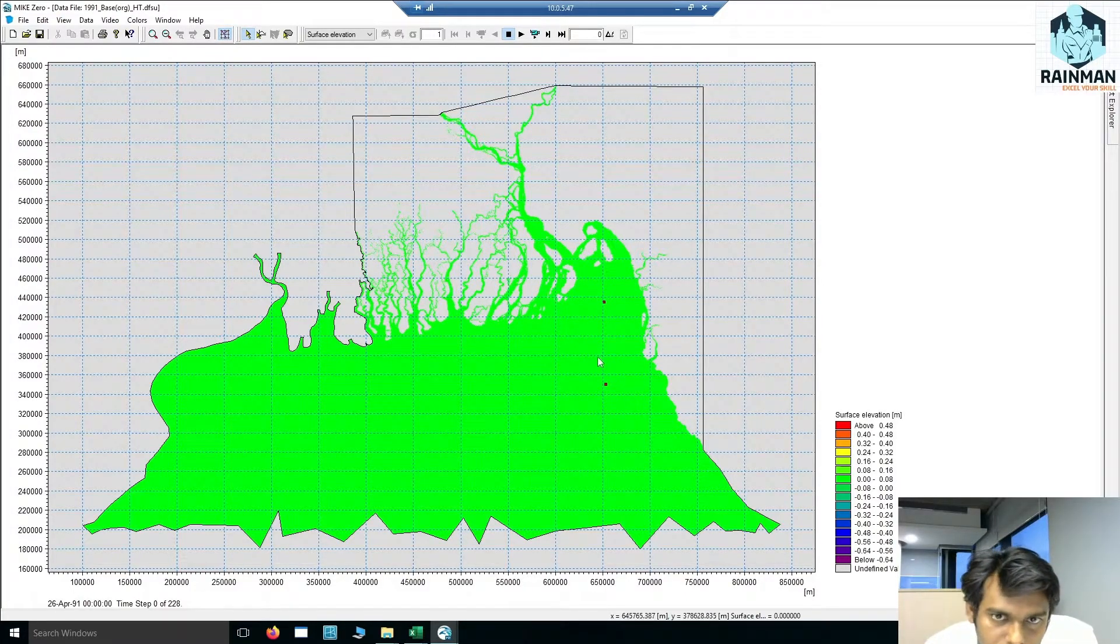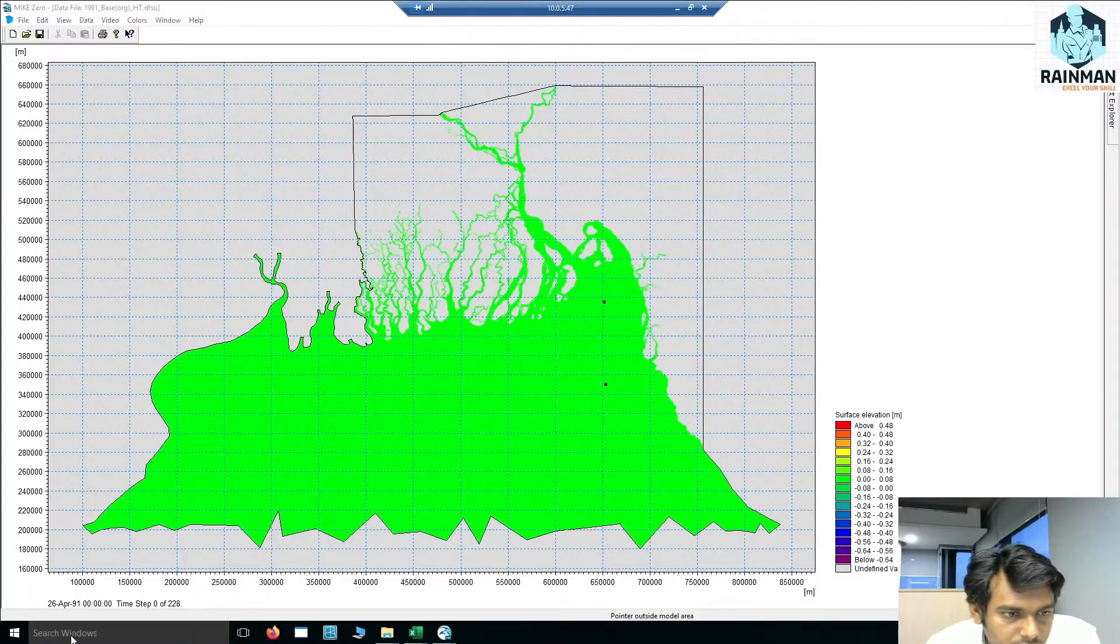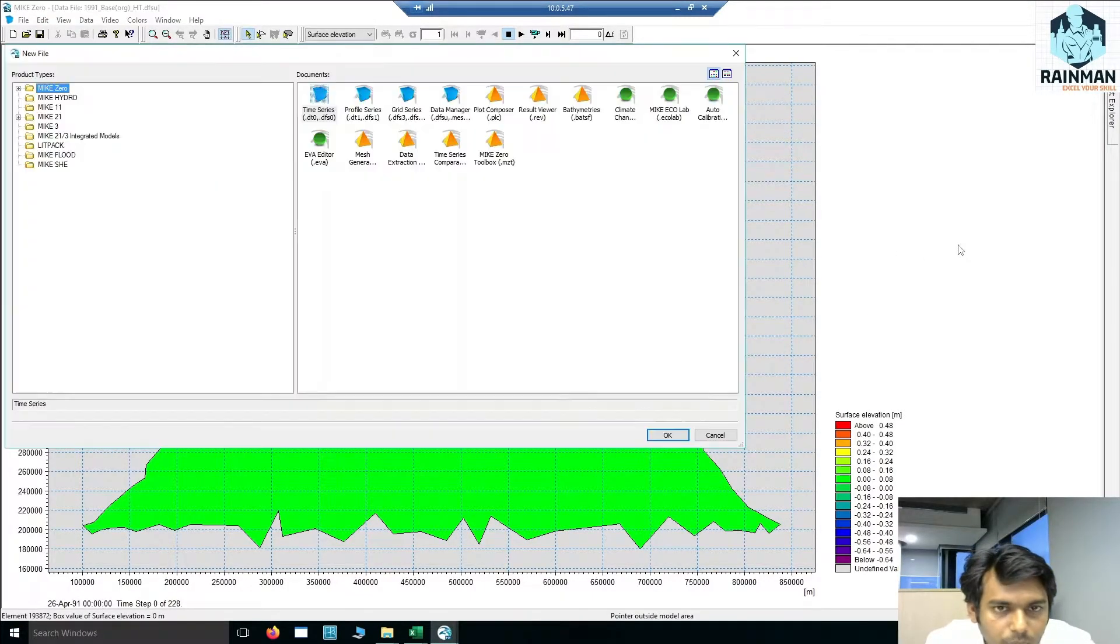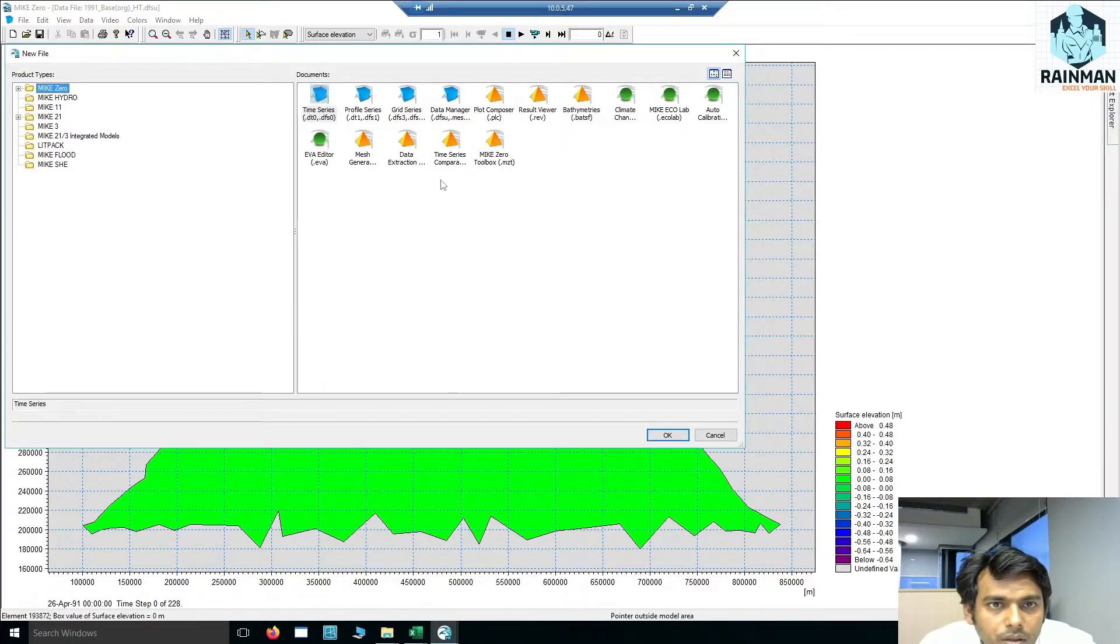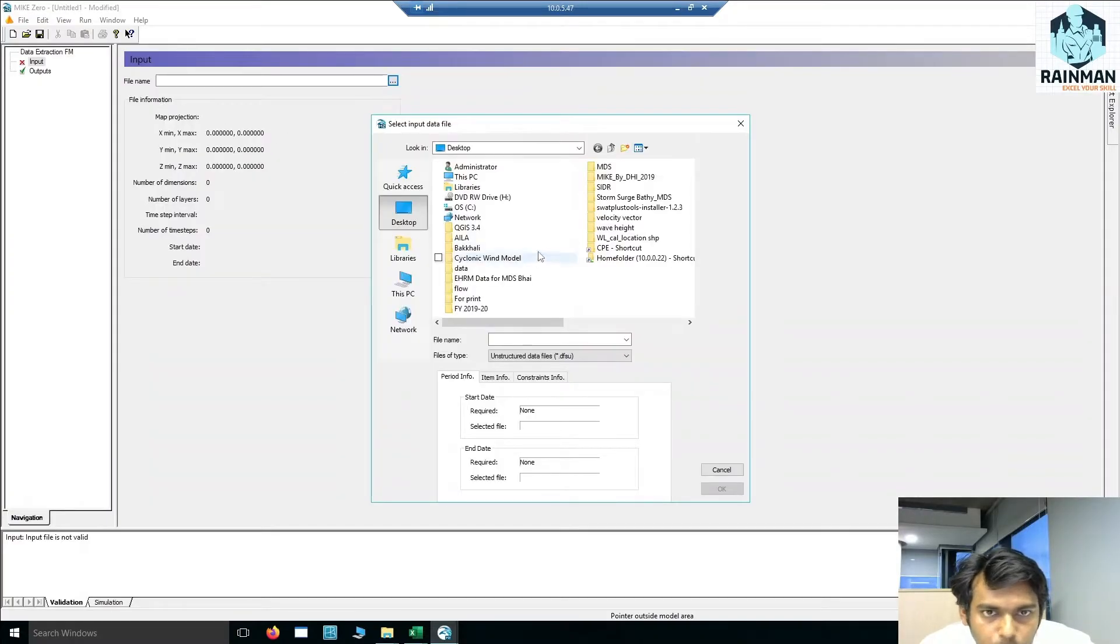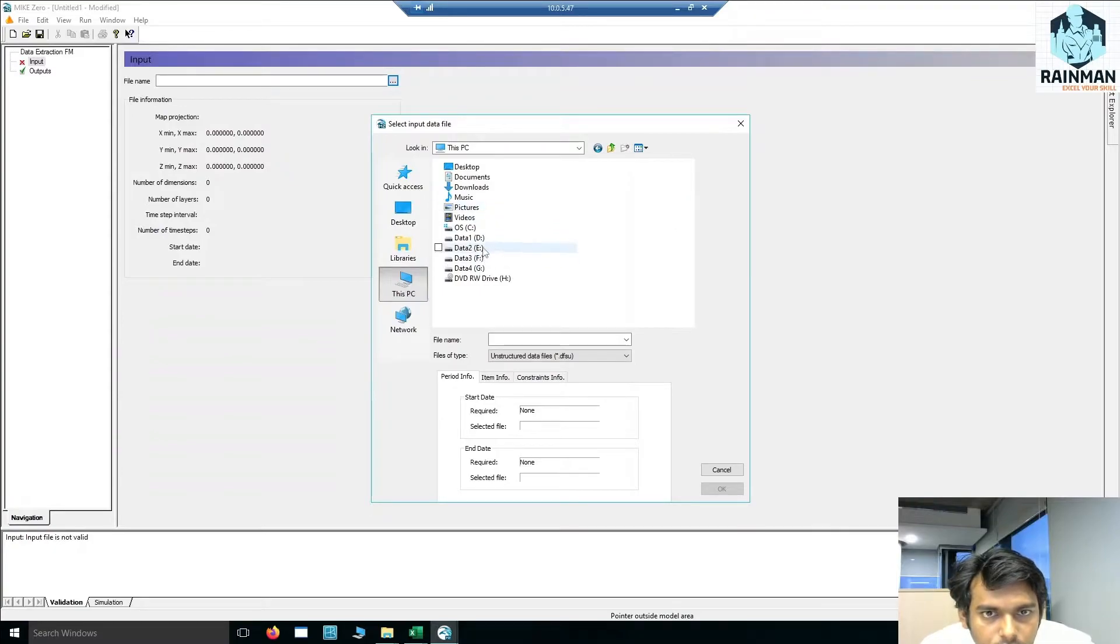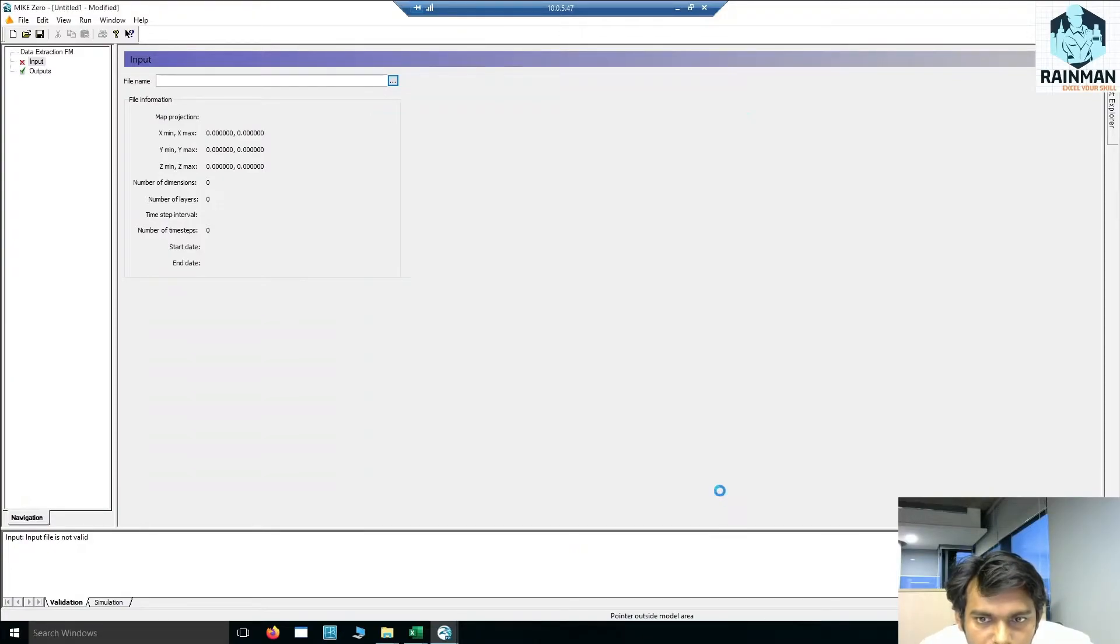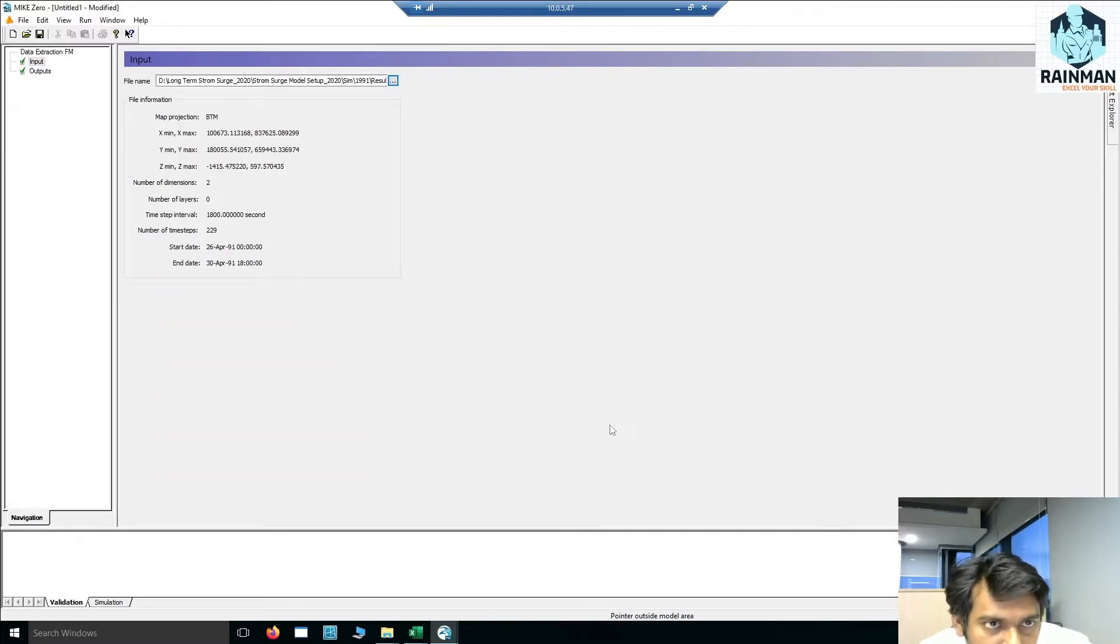How can I do it? To do that, you have to open the data extraction FM tool. You have to keep the input. The input is this dfsu file, which is an area series.